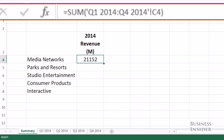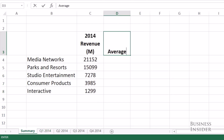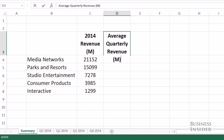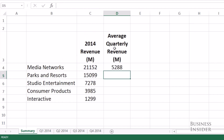Pretty cool. Let's try this again to get the average quarterly revenue for each segment. Of course, we can just take the sum we just calculated and divide by 4, but we're practicing, so let's see if we can use the 3D reference.